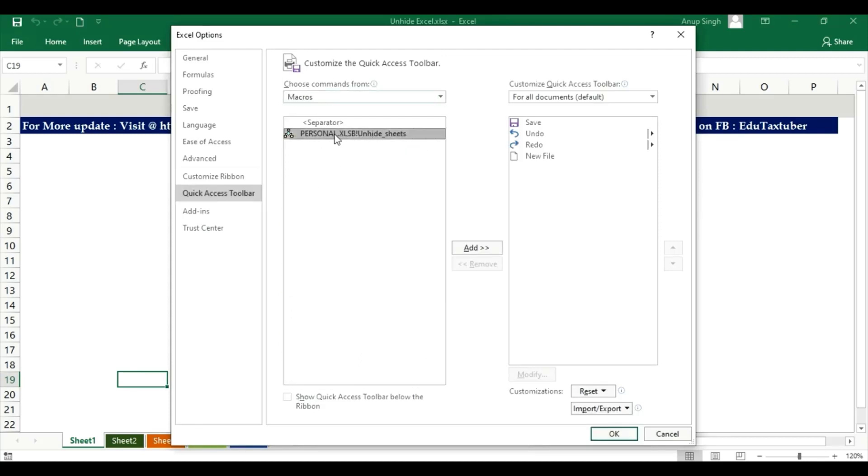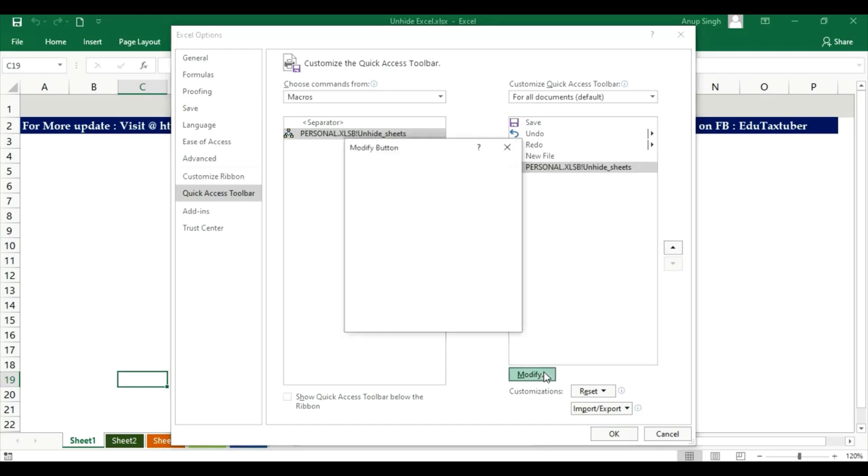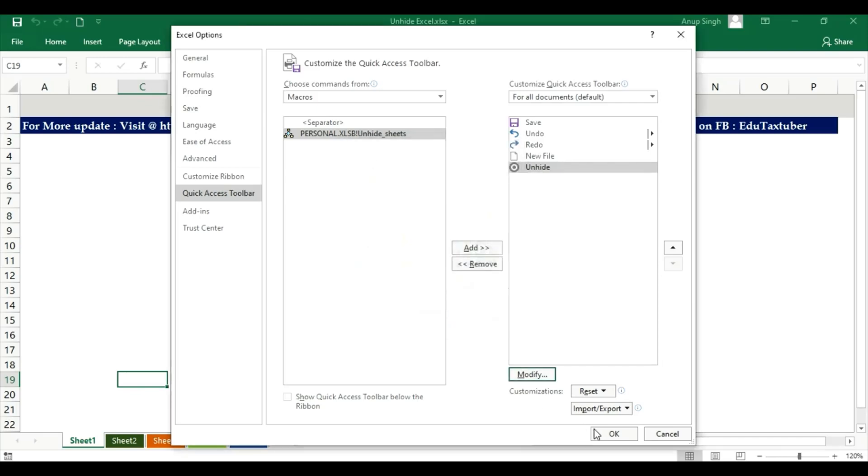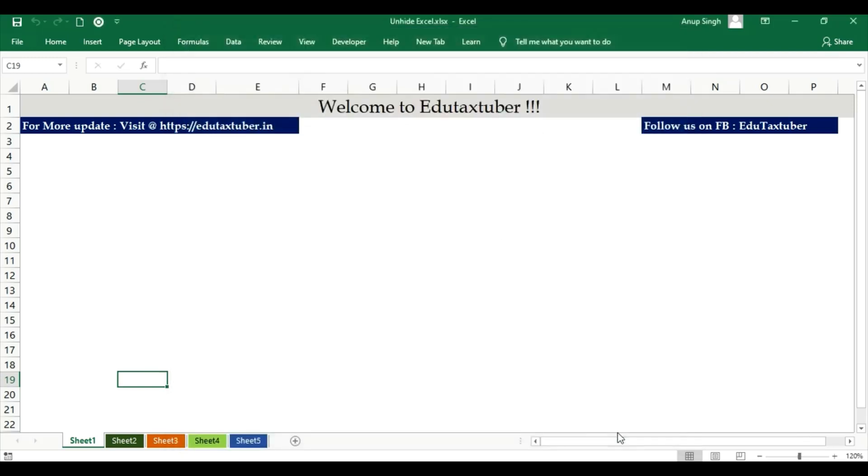Select the macro Personal.xlsb Unhide Seeds, modify the icon and click on Unhide. Click OK. I will hide.